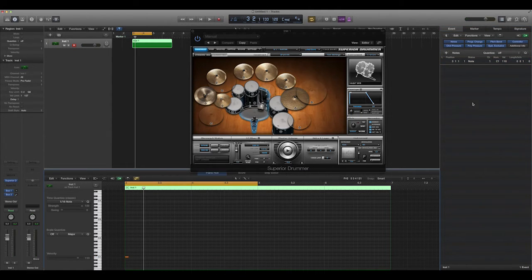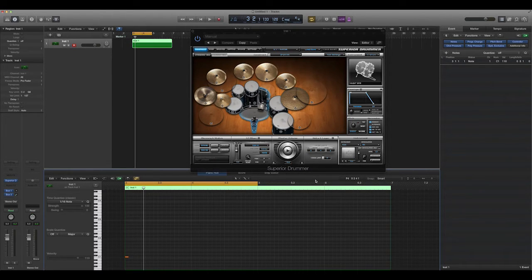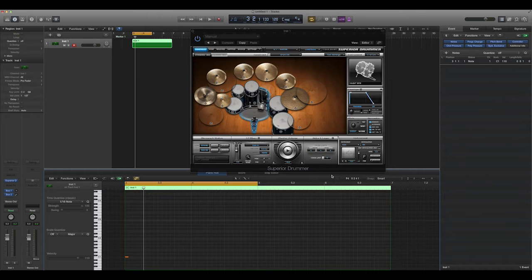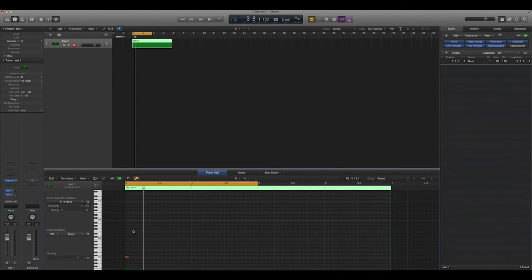And now we can control the length, which for drums doesn't matter, and the actual volume of all your individual hits.